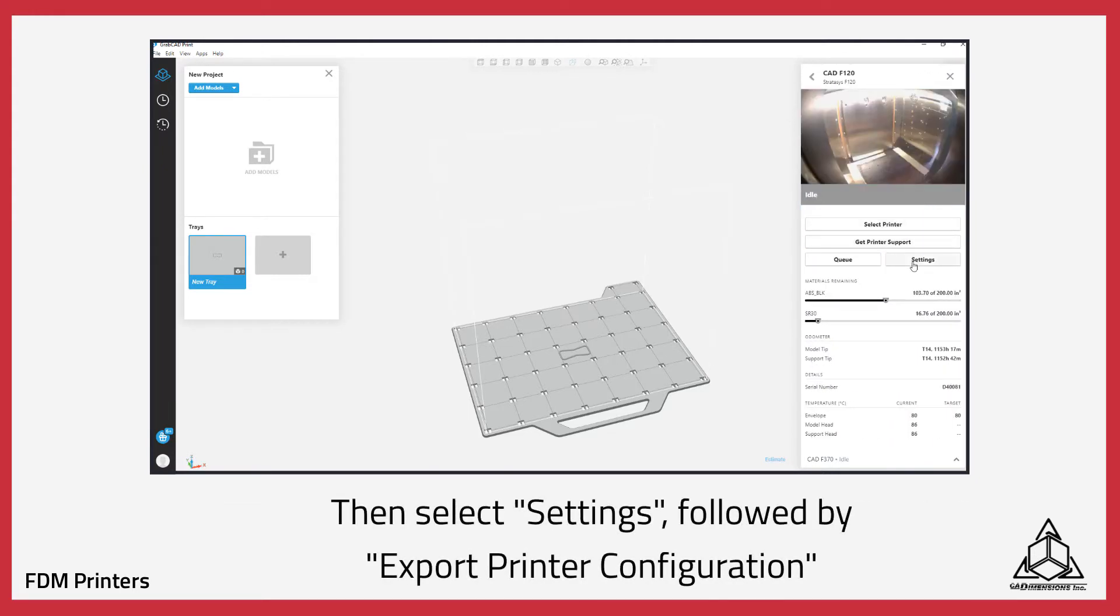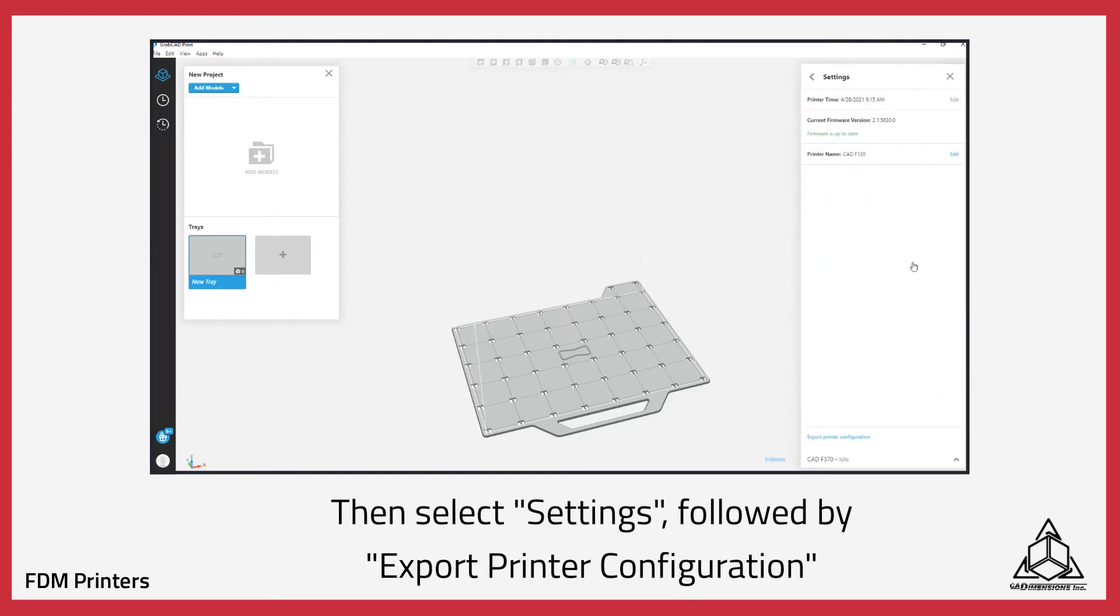Then select Settings, followed by Export Printer Configuration.